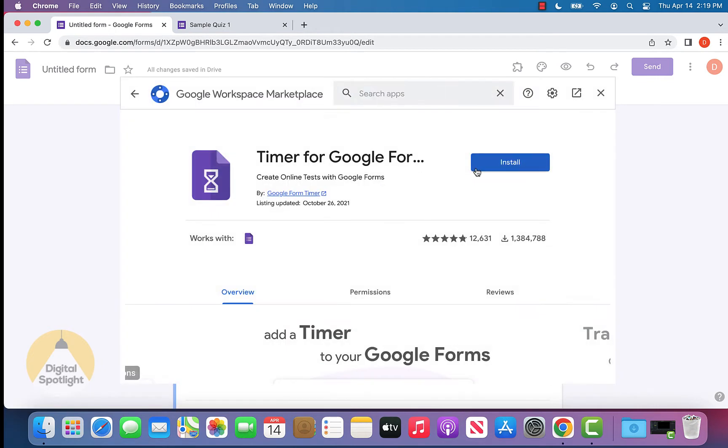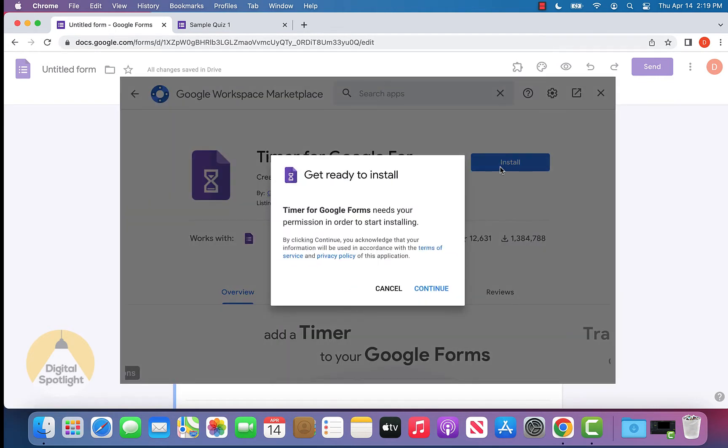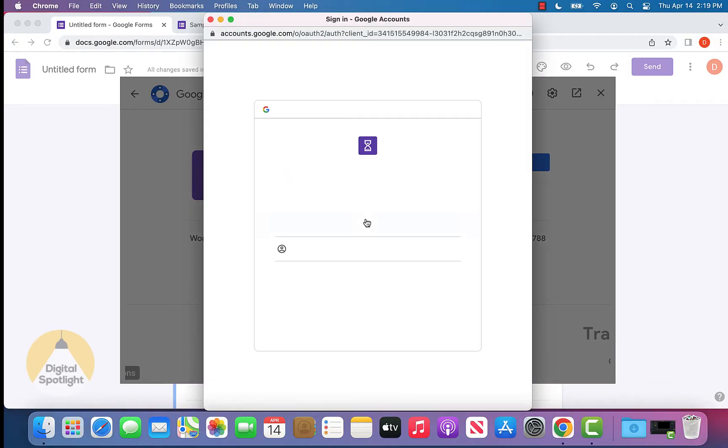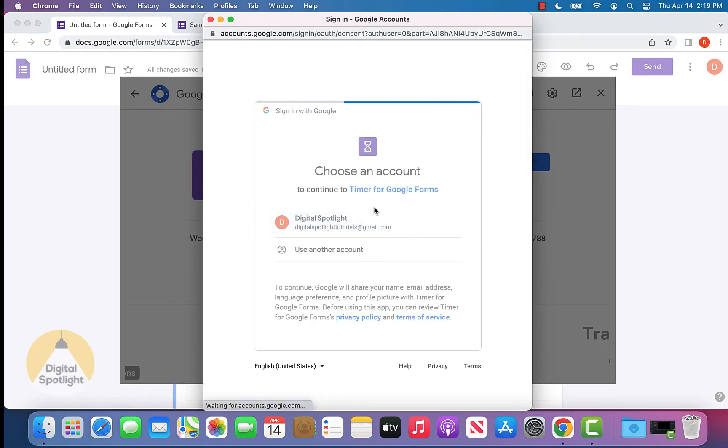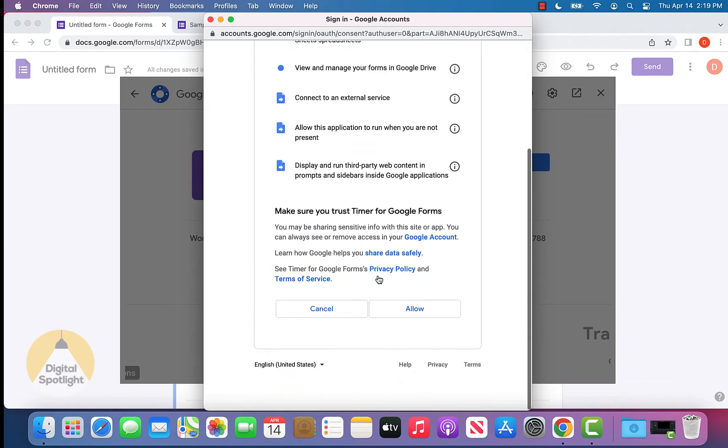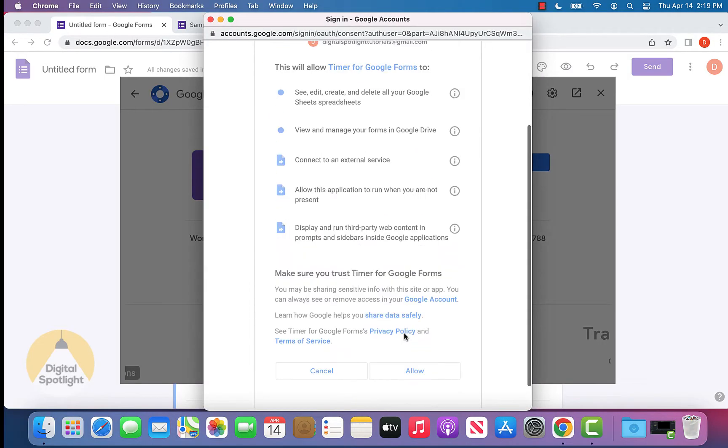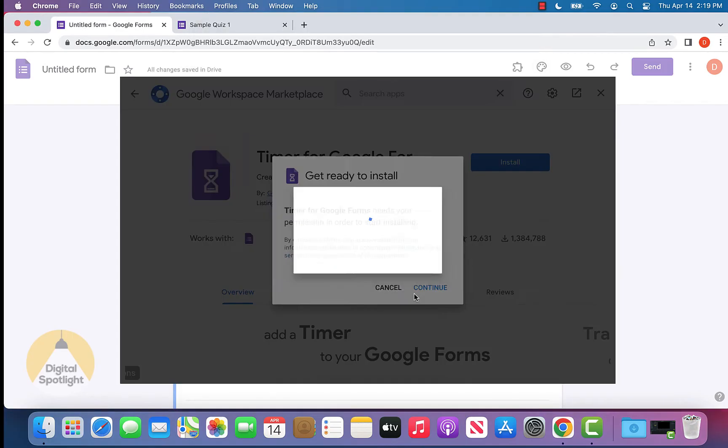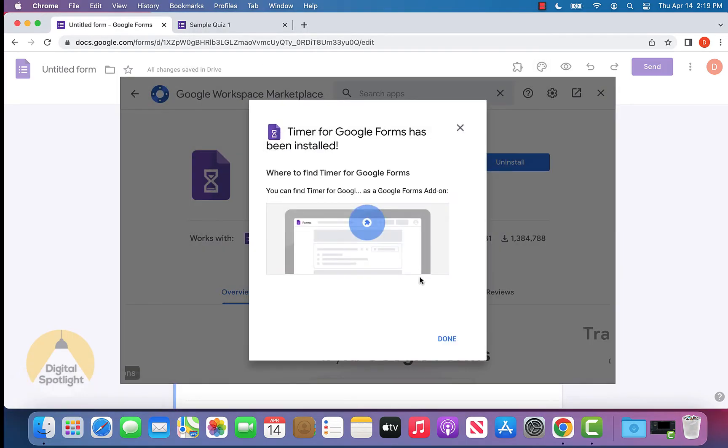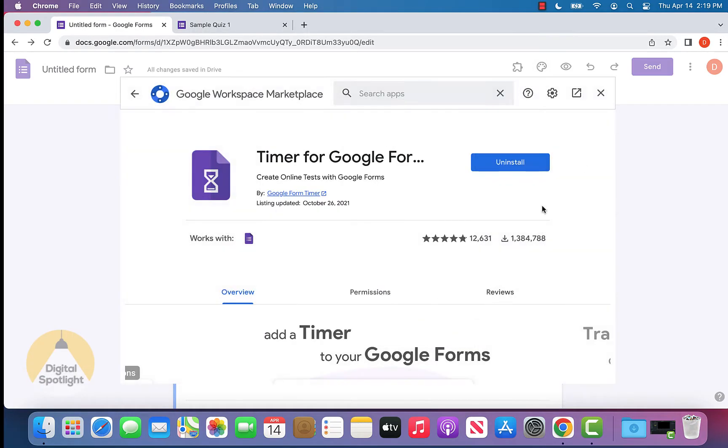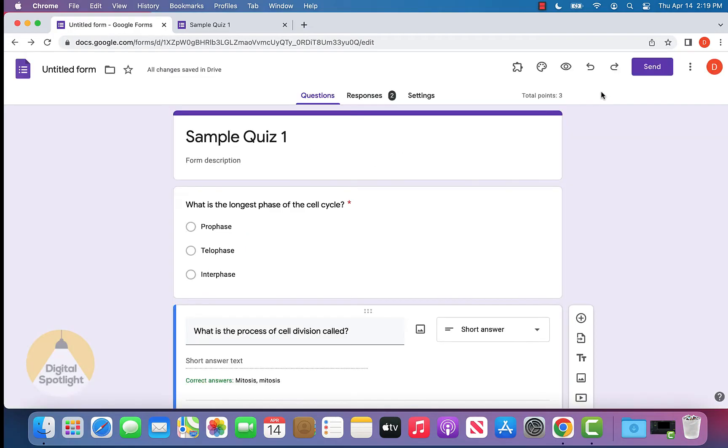Click that and click install, then continue. It's going to ask us to choose our account and allow that we want to add this to our Google Form. It'll let us know that this has been installed and we click done, close out of this.